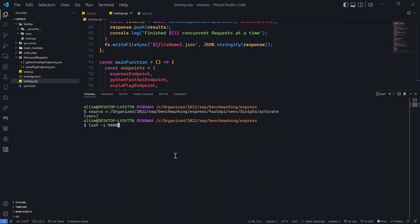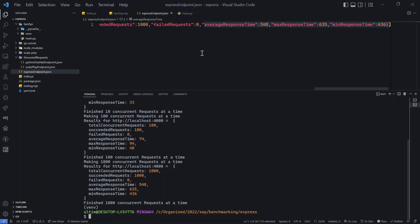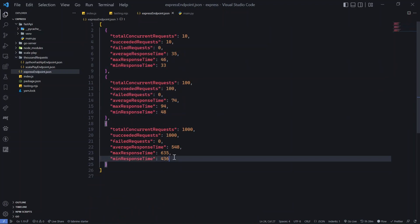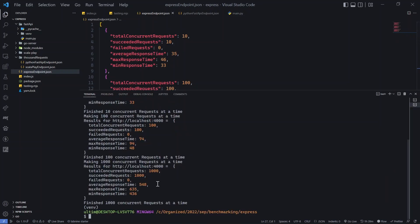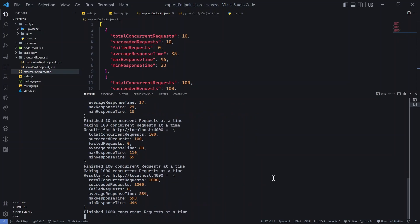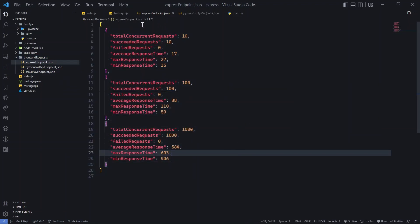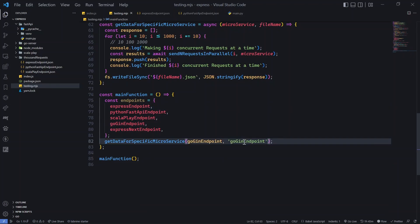Express is now running on port 4000. Let's test it. The endpoint responds quickly. Looking at the results, Express seems a little faster than FastAPI — we have average response times of 936ms and maximum 1349ms for 1000 requests compared to FastAPI's 548ms average. Let me run it once more to confirm. Yes, Express is a bit faster than FastAPI.